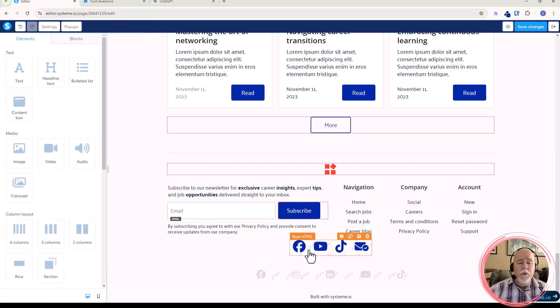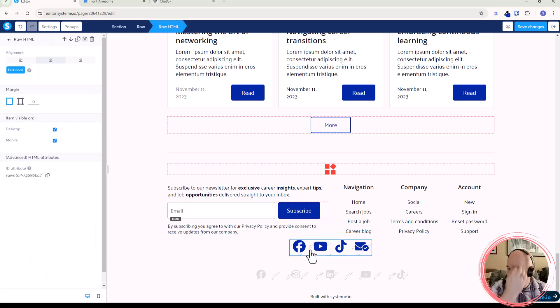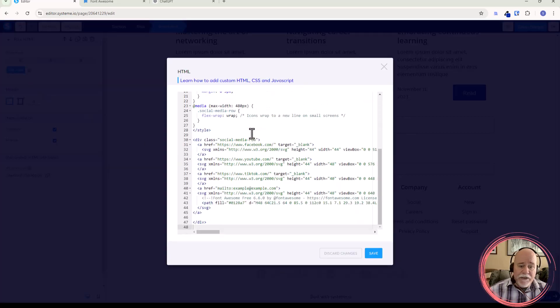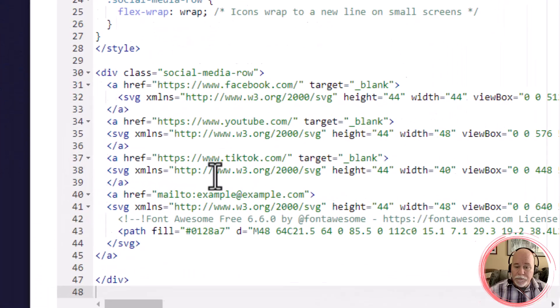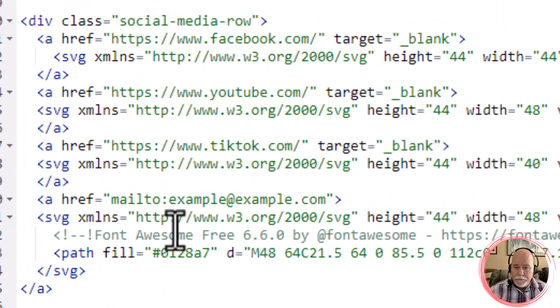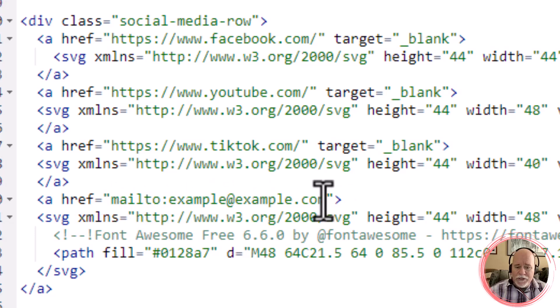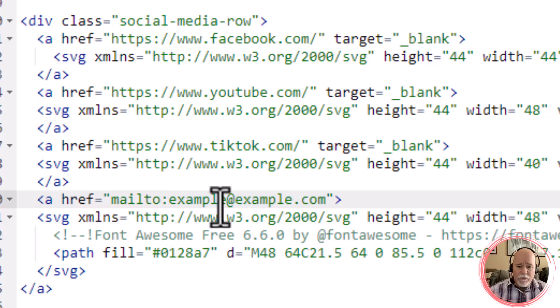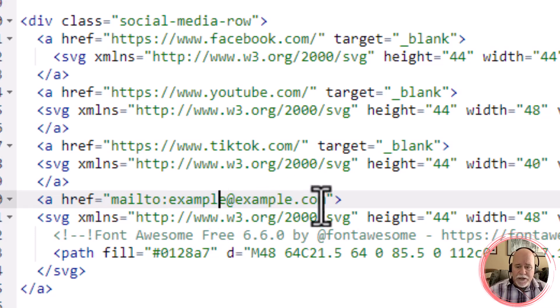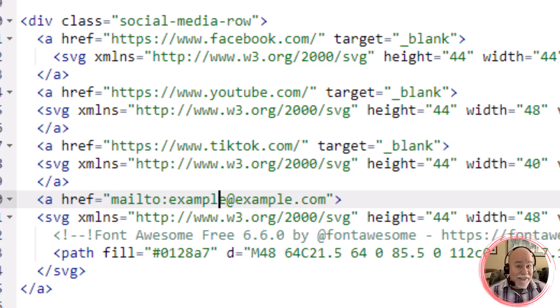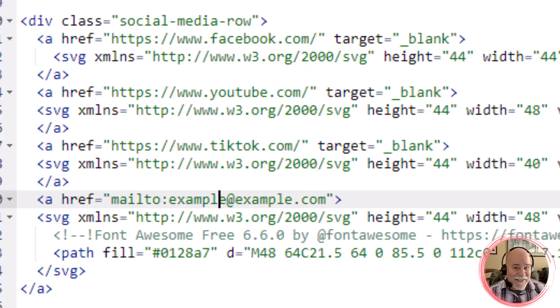But again, we want to make sure that we put our actual email address on there, right? So let's go ahead and edit code. And then what we'll do after that is right here where it says mailto example at example.com. This is where you're going to put your email address. Right now, I'm just going to leave it as it is. But the other thing that I want to do is a little fancy. We're going to add a little bit of fanciness here, folks.